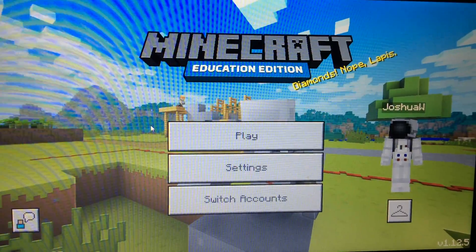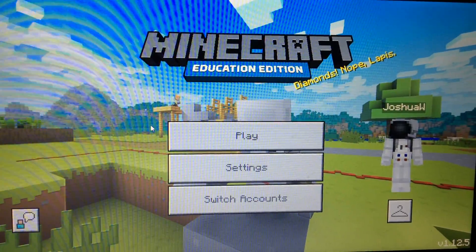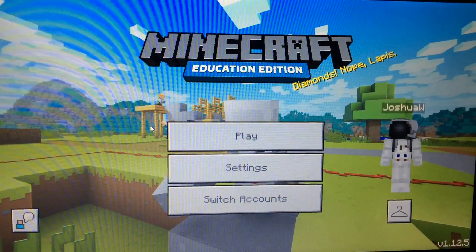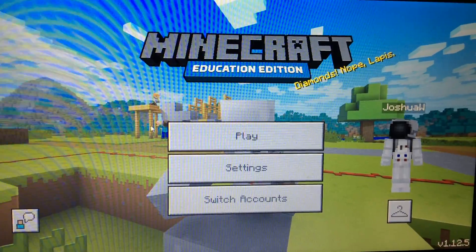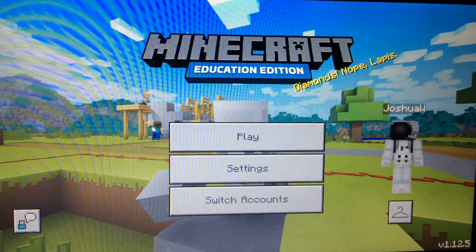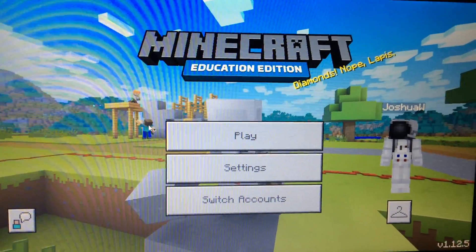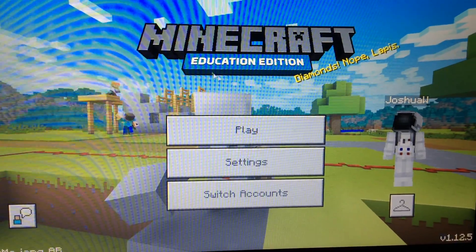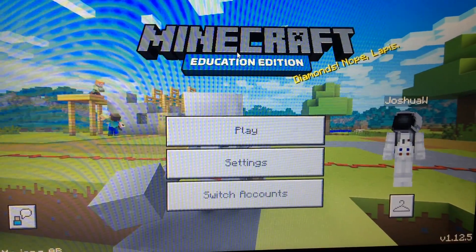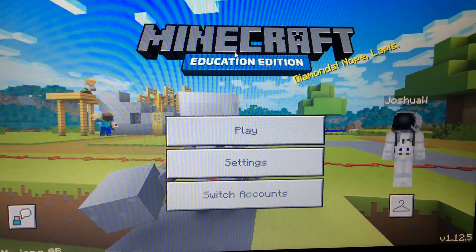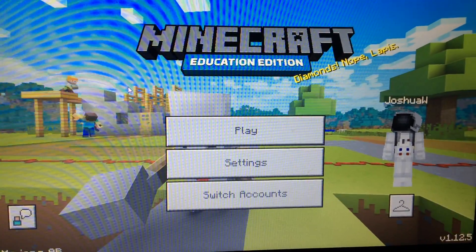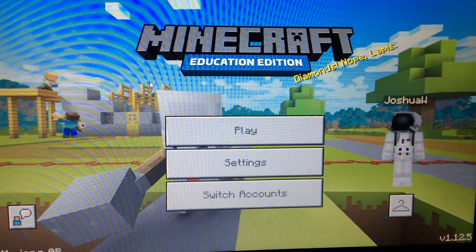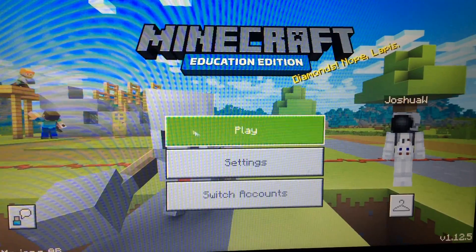Hello everybody and welcome back to Joshua Star Plays. Today we are going to be checking out a tutorial about how to make mobs look really big in Minecraft. I thought this was really cool when I first checked it out, so just follow these simple steps and you'll have the biggest mobs in the whole world.